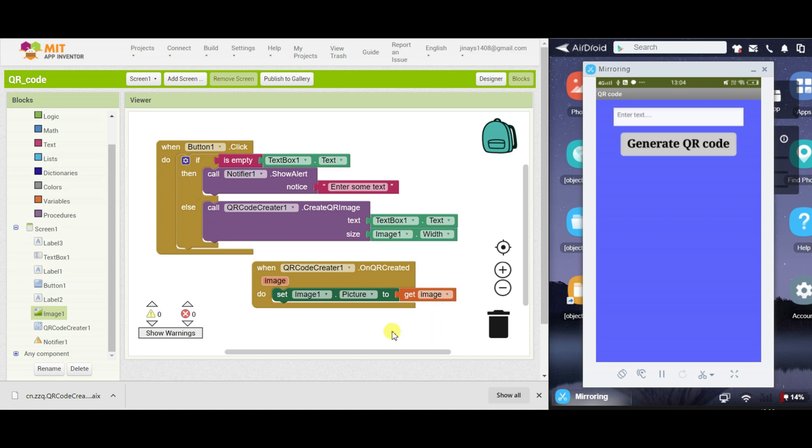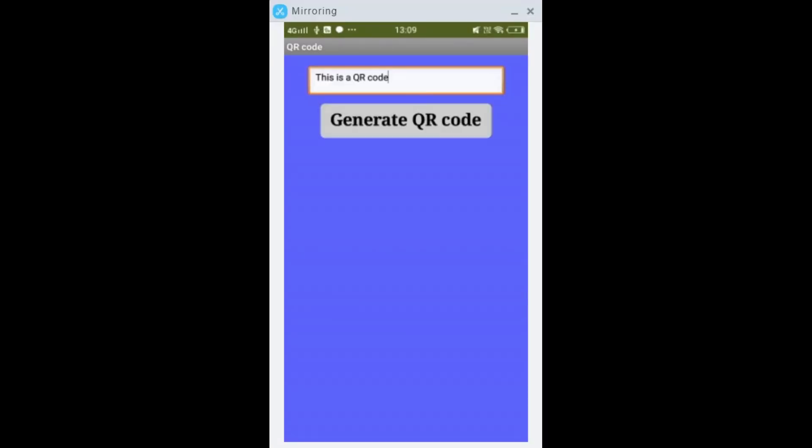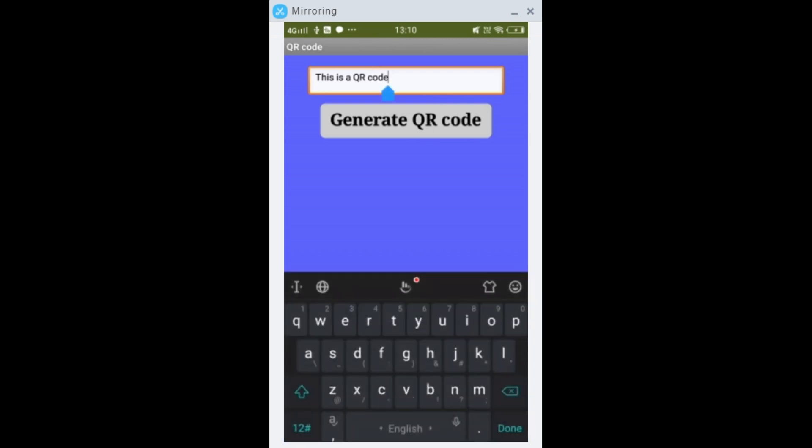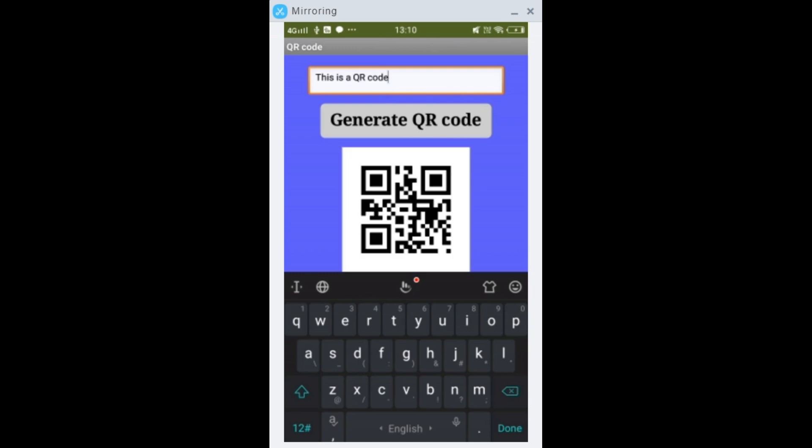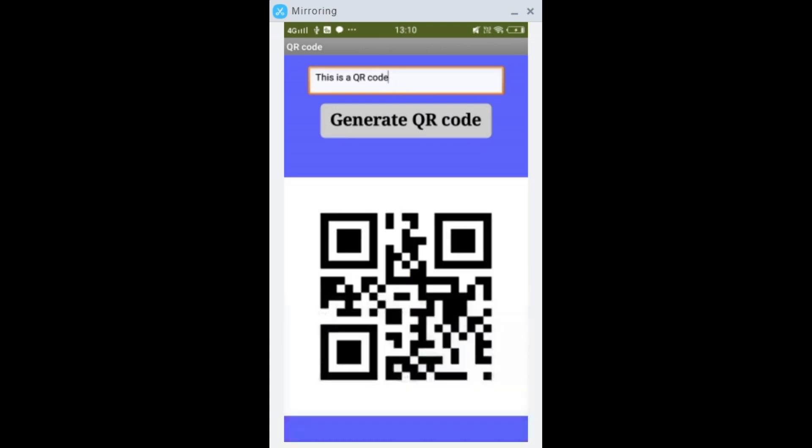So our app is created, now let's test it. So now let's check the result of the app in our mobile application. So I have entered some text here and let's generate a QR code for this text. So I will just click on generate QR code and the QR code will be generated here.